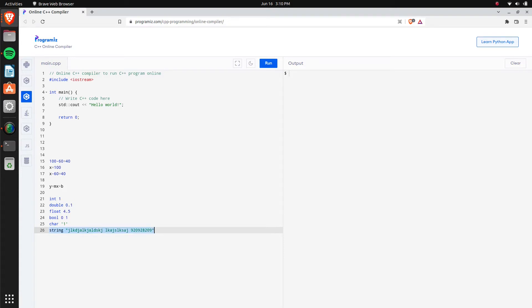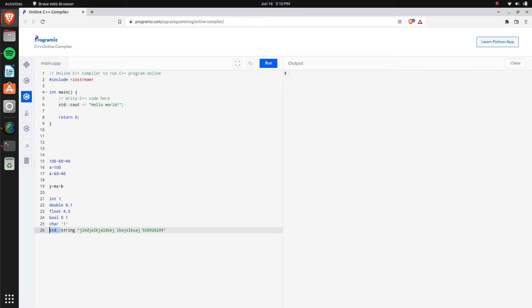String uses something from C++'s standard library. A library is other code that you include in your own code. When you declare a string you need to use 'std'. Up here we have '#include <iostream>' — that's input/output stream — which is a different library, essentially someone else's code that we're using. We'll need 'std' for this as well.